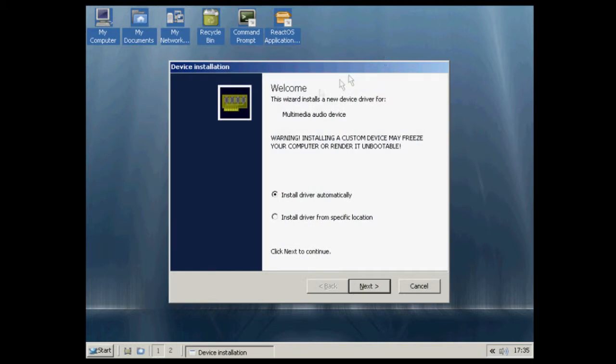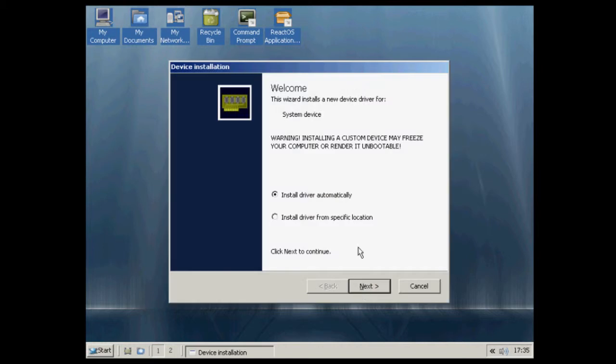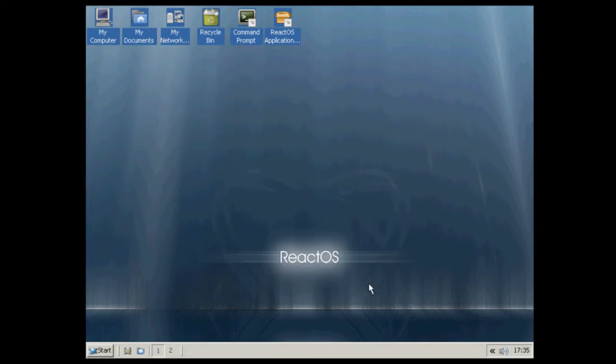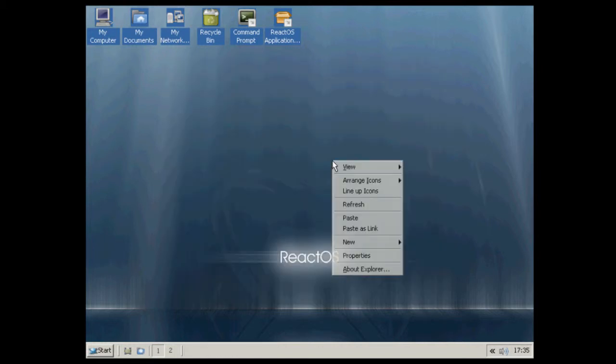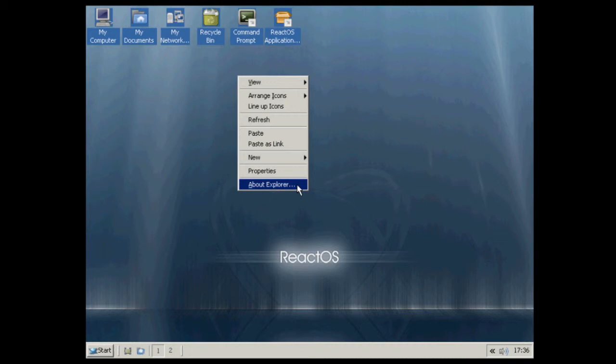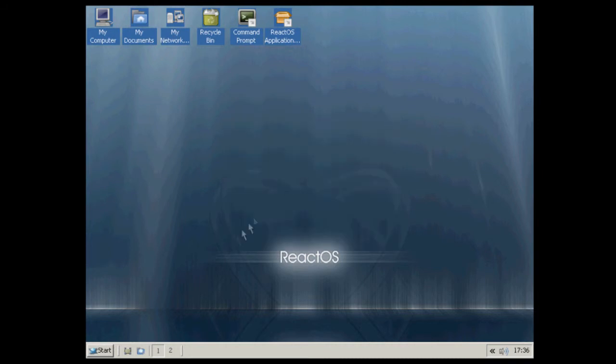And we're now in. It says it's found my audio device for VMware but it couldn't install its system device. That failed miserably. And as you can see it's called Explorer. We've got the Start menu, just like Windows XP.